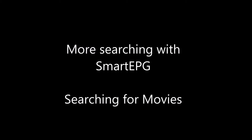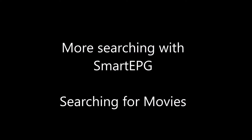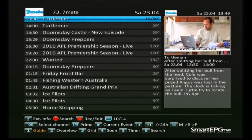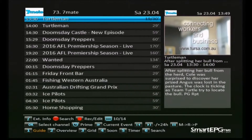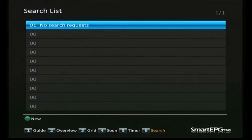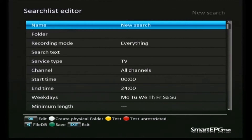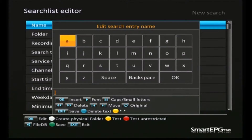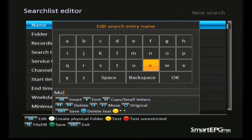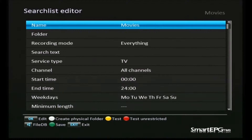Welcome back to another lesson on Smart EPG. This time we're going to be searching for movies, so we'll jump straight into the EPG and have a look at the timer list with the five button. We don't have anything there, and as usual nothing in the search list either, so we'll just create one to start with using the green button and give it the name 'movies'.